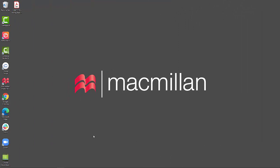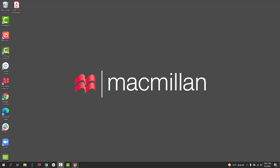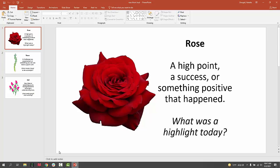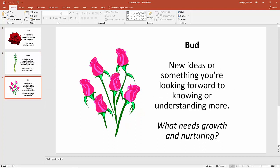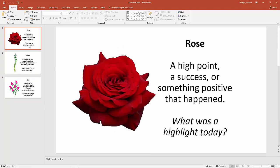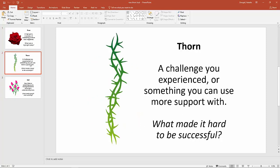So in this example, I'm going to use PowerPoint. Here I have a reflection activity that I want students to use for their assignment. It's called Rose, Thorn, and Bud, and each question is on its own slide.